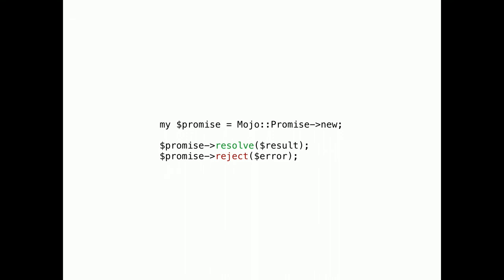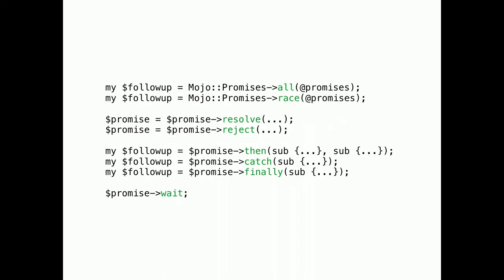Now, you might be wondering how to build your own promise APIs. All you have to do is create a new promise, and then at some point in the future, call its resolve or reject method. And that's all. And now you know the basics of how promises work.